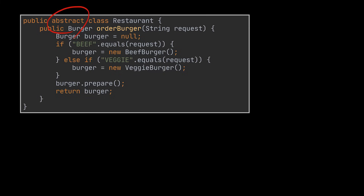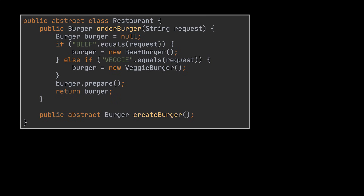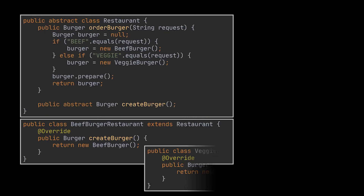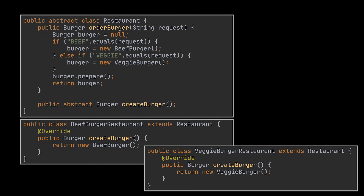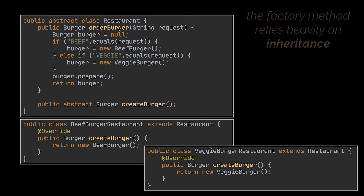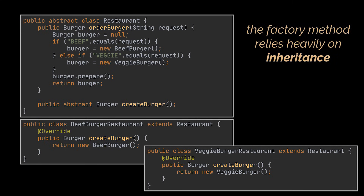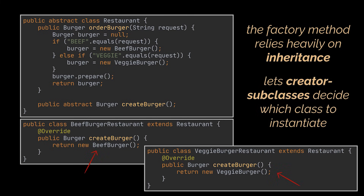The first thing we need to do is abstract the restaurant class. Why? Because the create burger method that used to exist in the simple factory will now become an abstract method inside the restaurant class. This method is the factory method and will be implemented by the subclasses of the restaurant class. In this example, and based on the burgers we are delivering, these subclasses will be the beef burger restaurant and the veggie burger restaurant. That is actually how you pinpoint the usage of a factory in a given code. As the factory method design pattern relies heavily on inheritance, it delegates object creation to subclasses that implement the factory method. So, after defining an interface for our products — in this case the burger interface — we let creator subclasses decide which class to instantiate. And that is exactly what we are doing in this implementation.